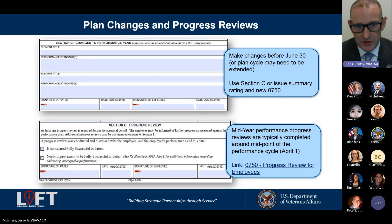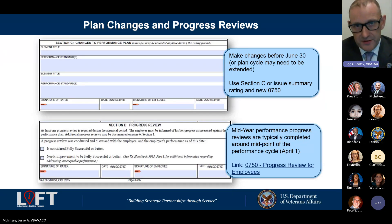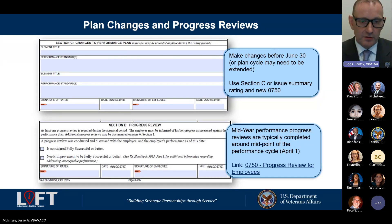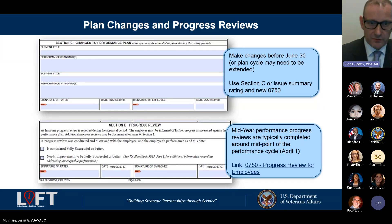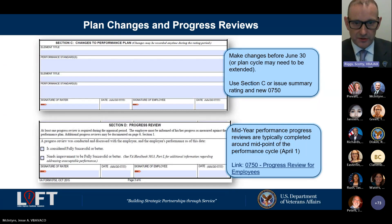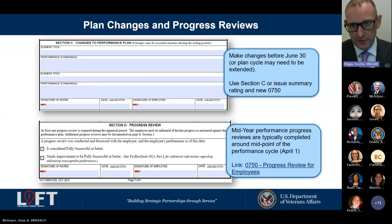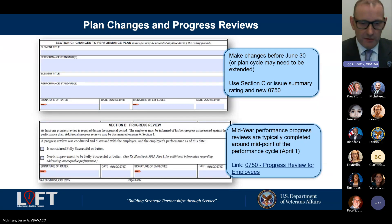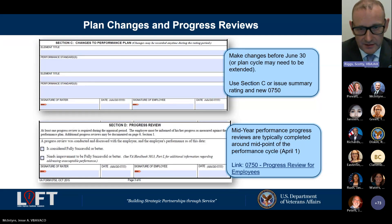For most of us, the progress review will say fully successful or better — it's just a good azimuth check right in the middle of the year. As an employee, even if you're marked fully successful, you can engage your supervisor and ask: what else can I do? Are there improvement areas even though I'm meeting the mark? It's an opportunity for open dialogue with your rater so we don't get to the final rating and wish we had known something earlier.